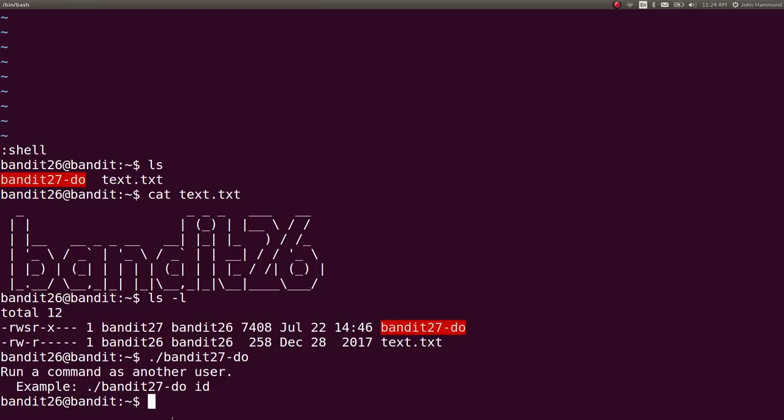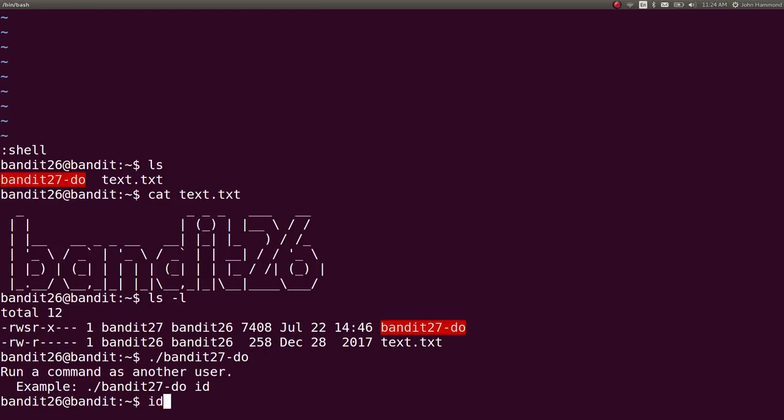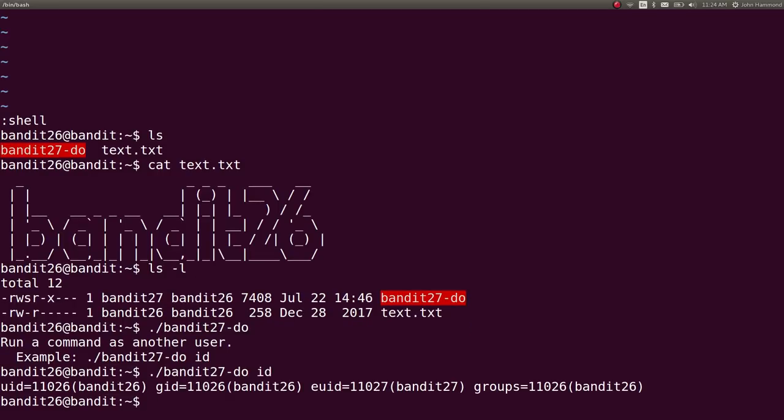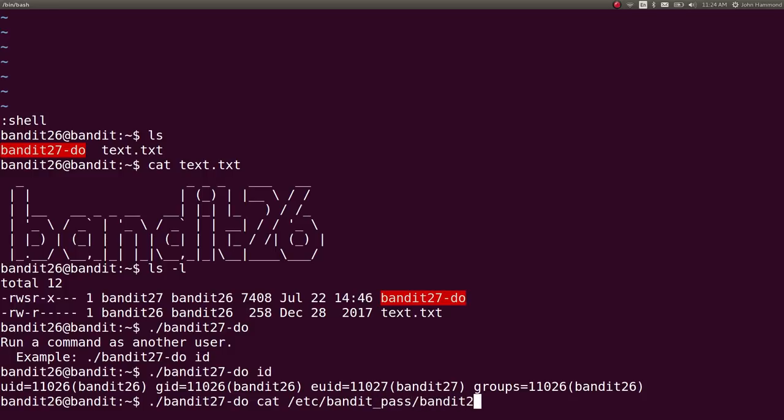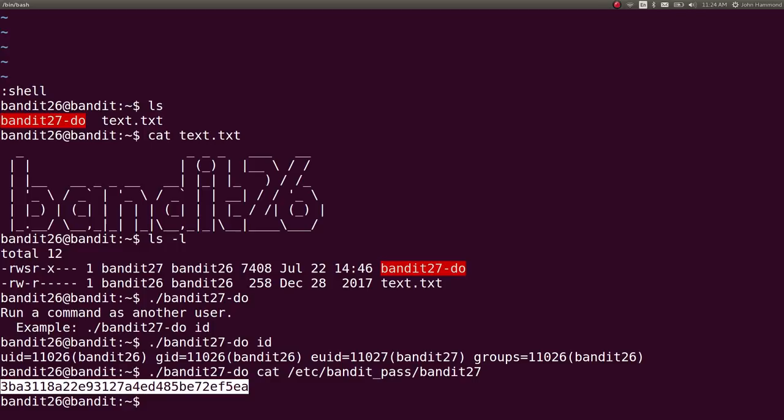But, it can just, okay, do ID. Perfect. Let's get the password. Let's cat out, etc. Bandit underscore pass bandit 27. And there we go. Now, we've got the password for bandit 27. Let's take note of that.